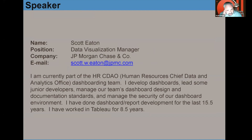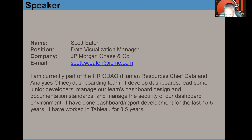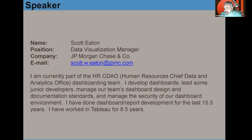I work for JPMorgan Chase. I'm currently part of the Human Resources Chief Data Office dashboarding team. I do dashboards, I lead some of our junior developers, I'm the steward and manage our team's dashboard design and documentation standards, and I also manage the security of all of our dashboard environment. I've been doing this for about 16 years and I've worked with Tableau for the last eight and a half, nine years. I started in Tableau with version seven — that shows you how far back it goes.